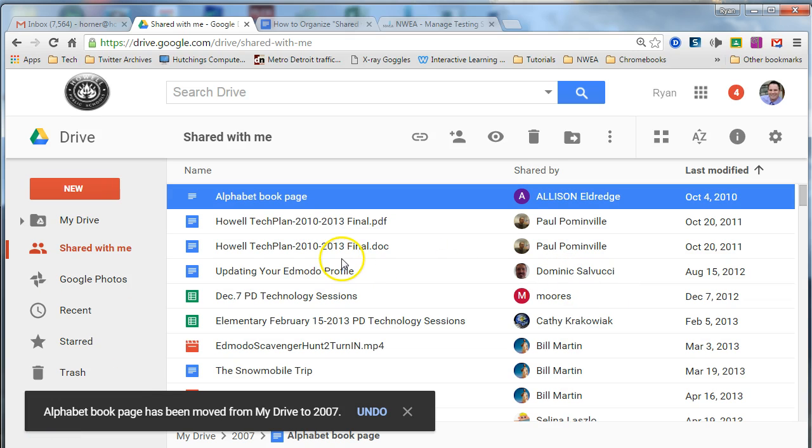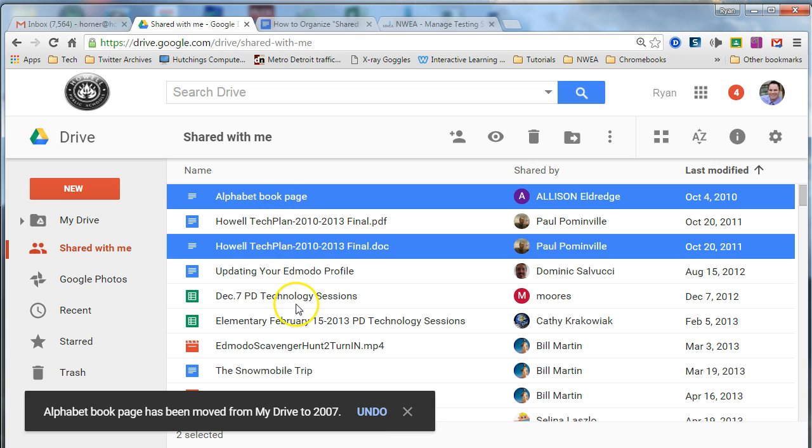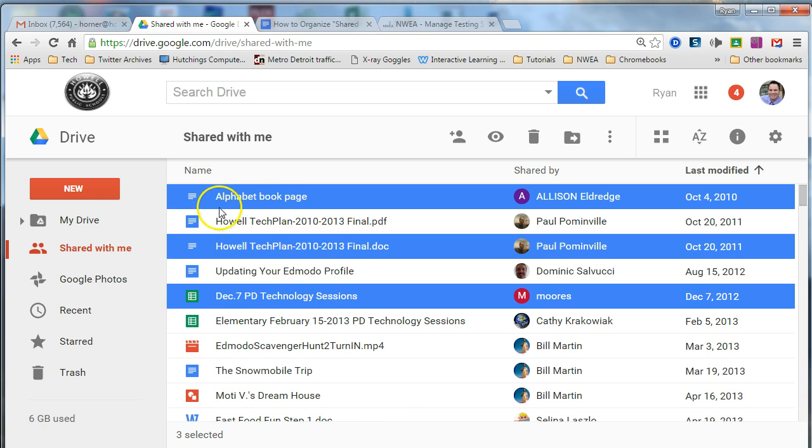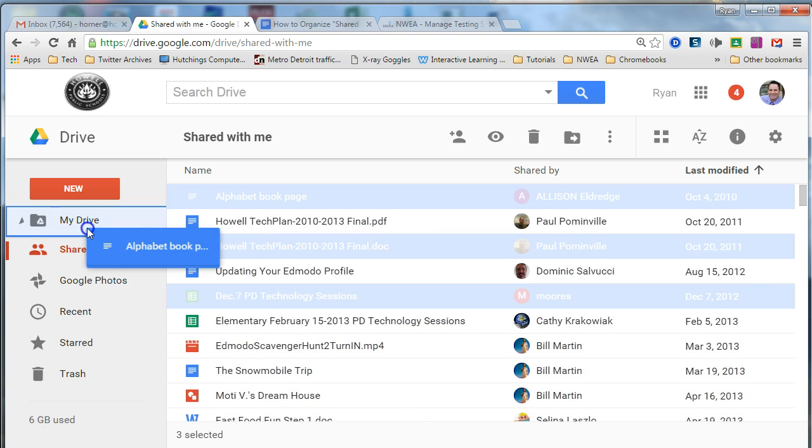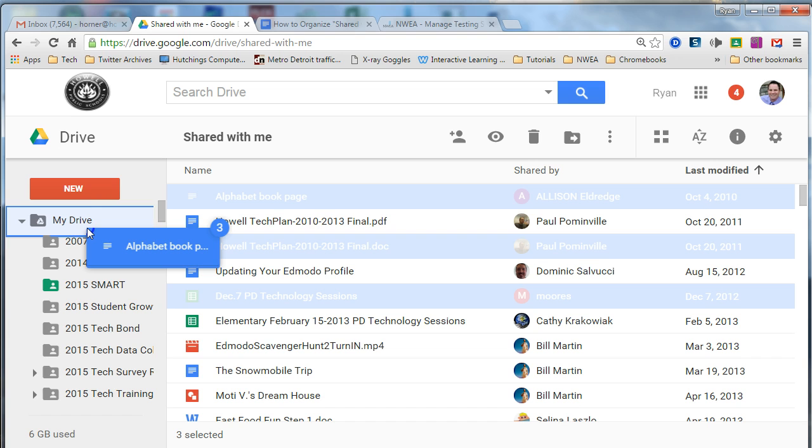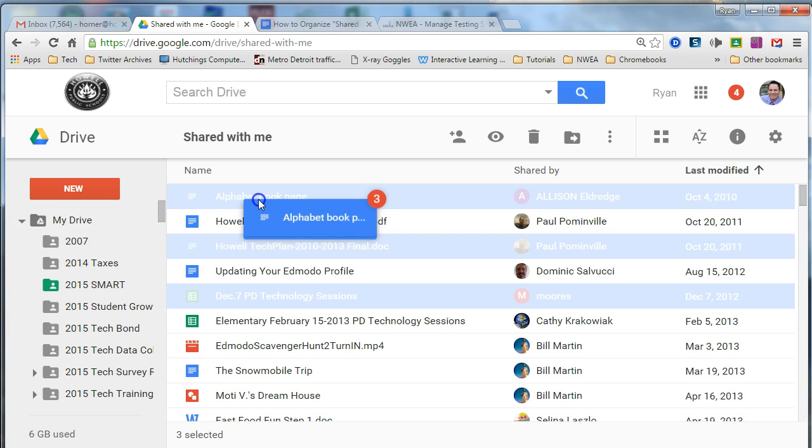You can move more than one file at once if you hold down the control key on your keyboard, and you can select many files to move and all three will go.